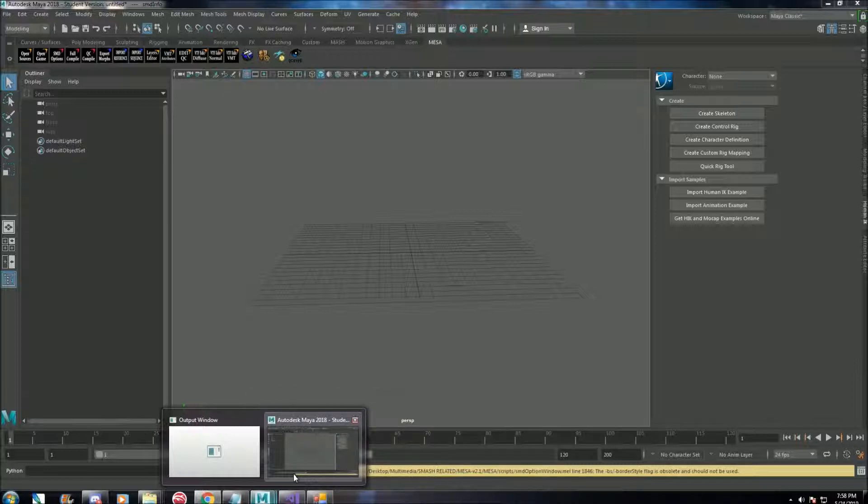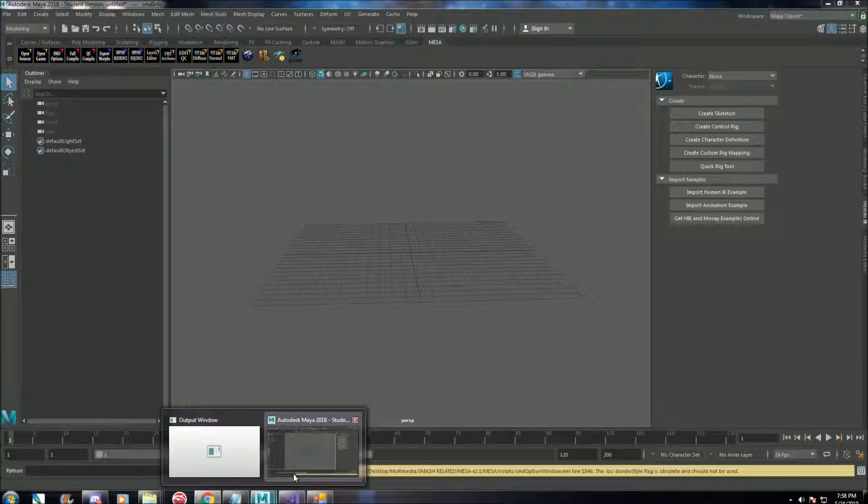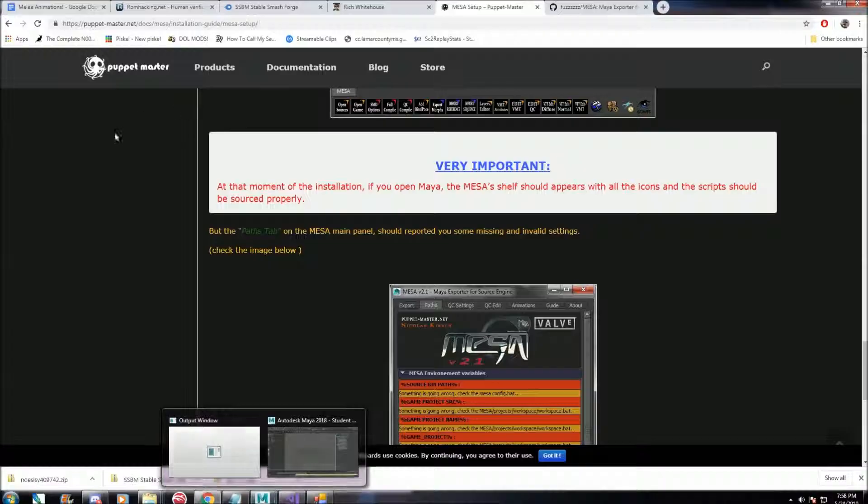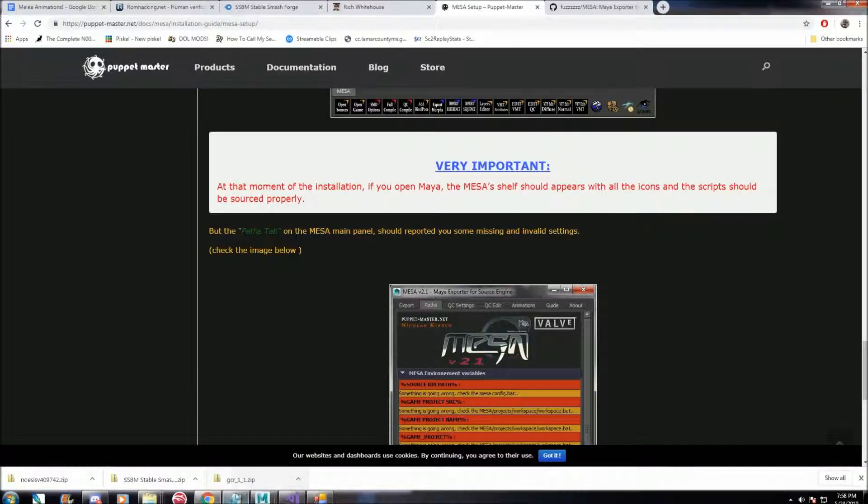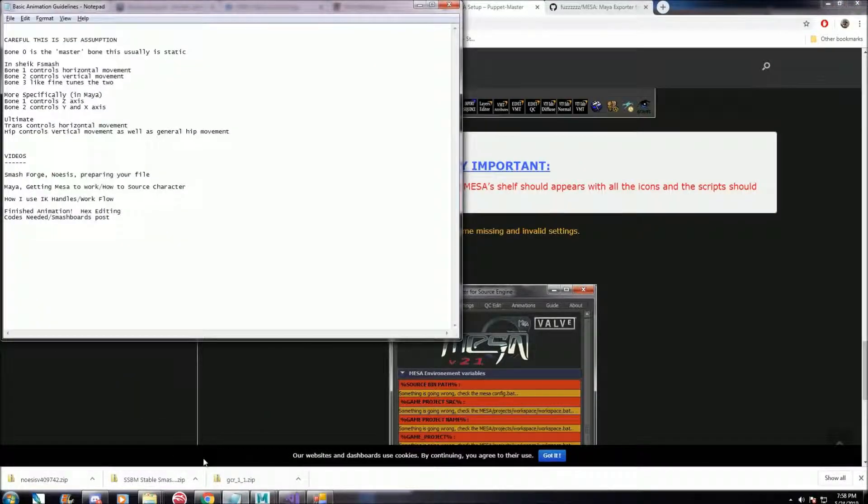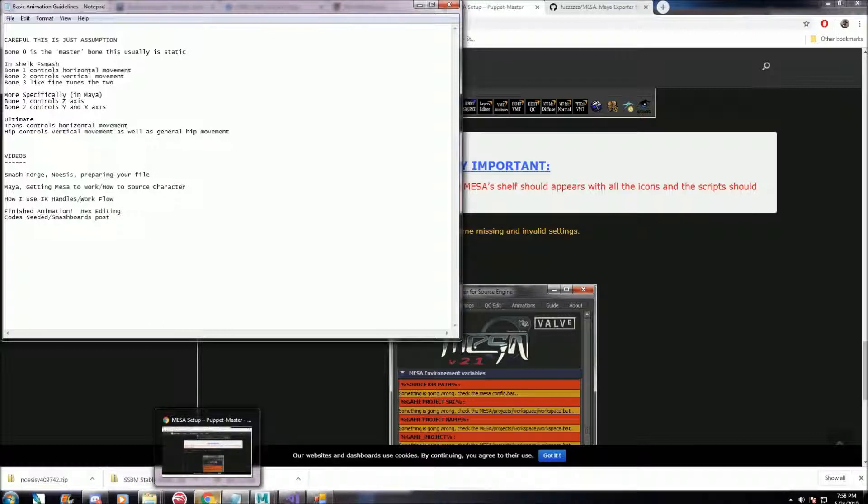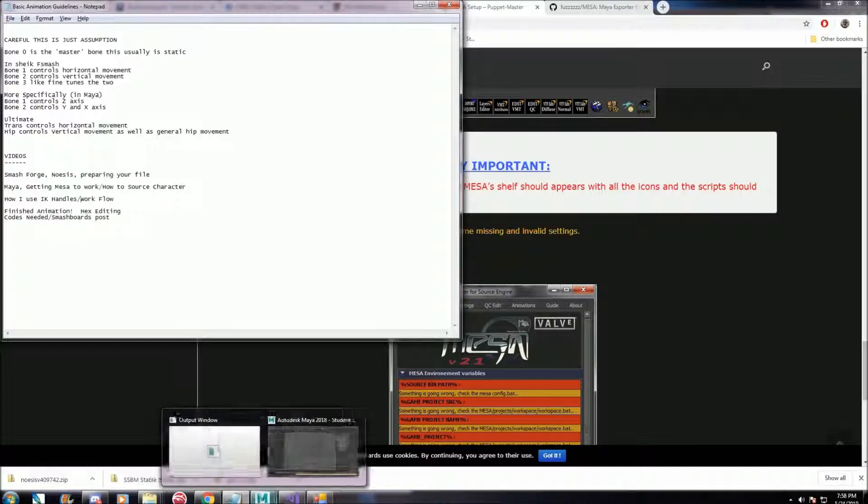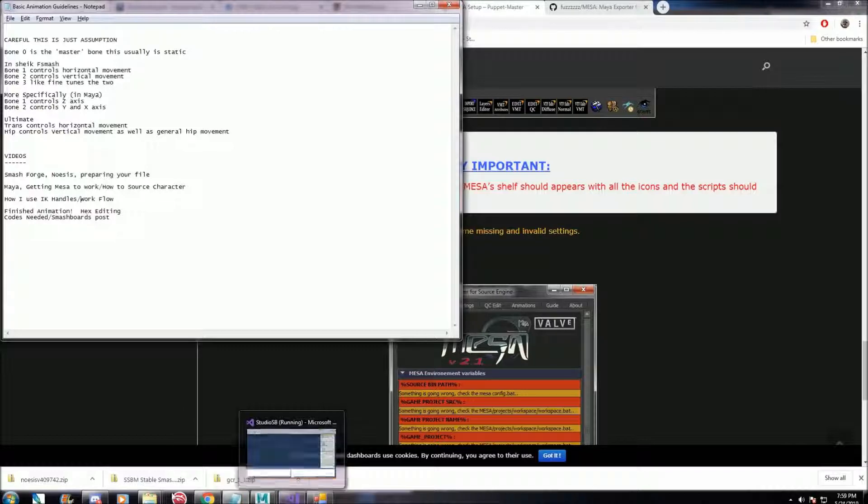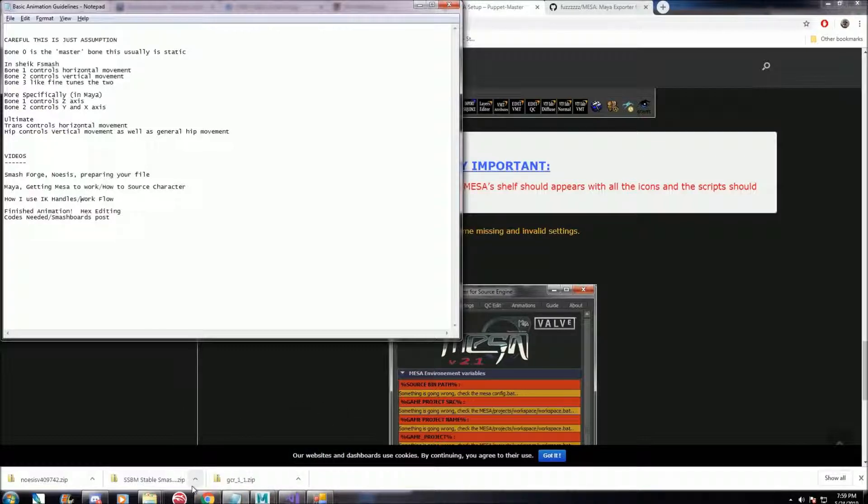This is useful if there's already an animation in another Smash Brothers game that you wanted to port back to Melee. So in this example, I'll be using that Ganon model I extracted, and I'm also going to be sourcing the Smash Ultimate Ganondorf.